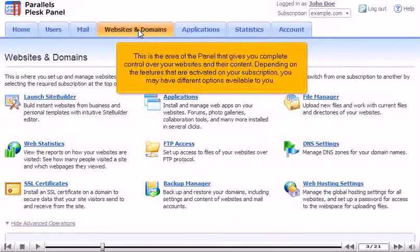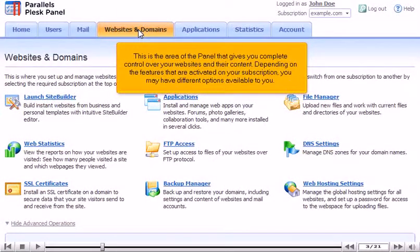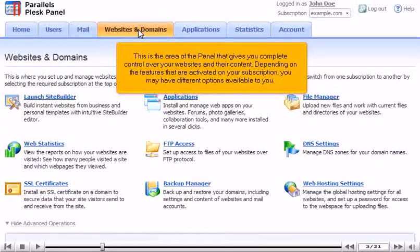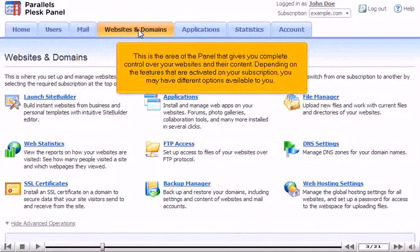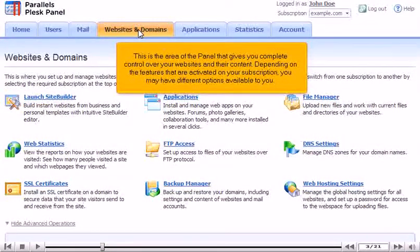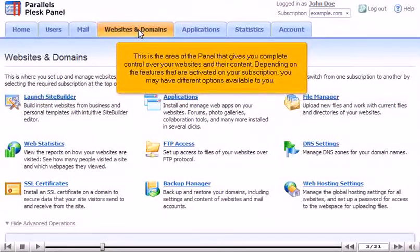This is the area of the panel that gives you complete control over your websites and their content. Depending on the features that are activated on your subscription, you may have different options available to you.